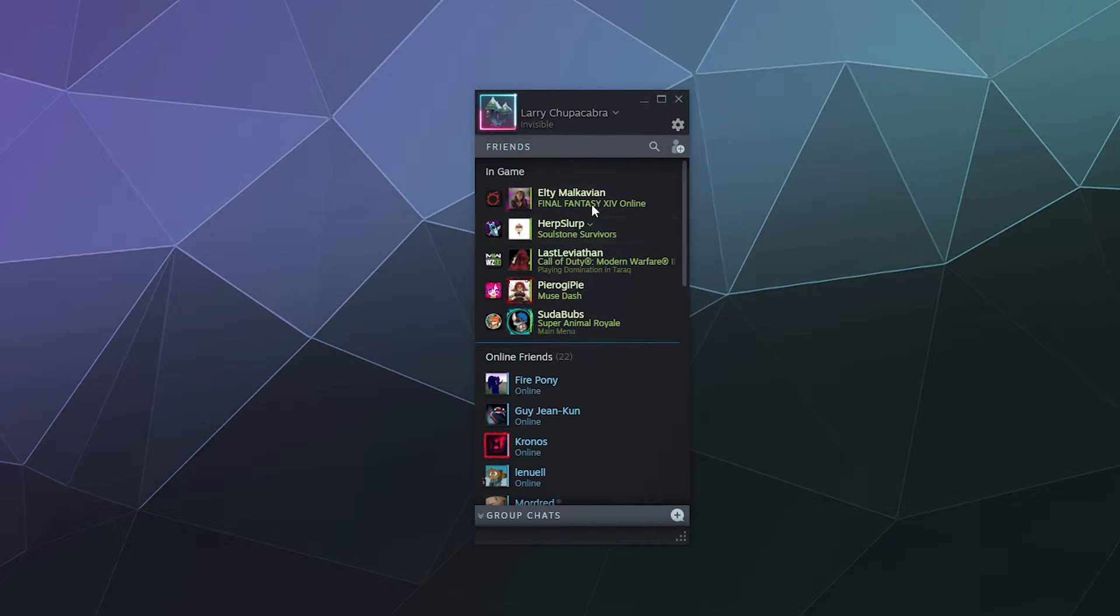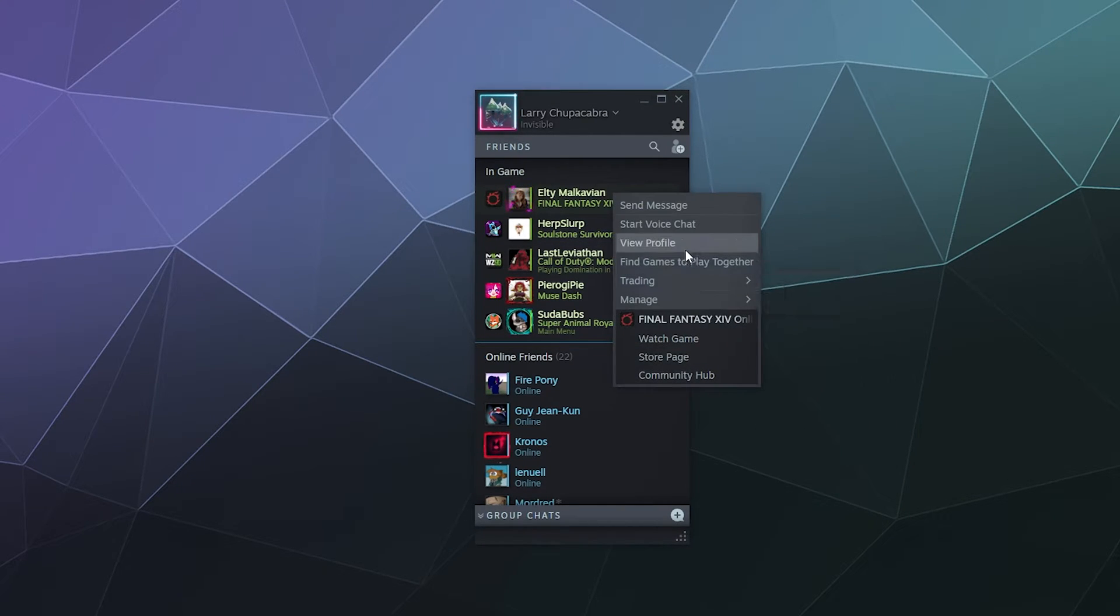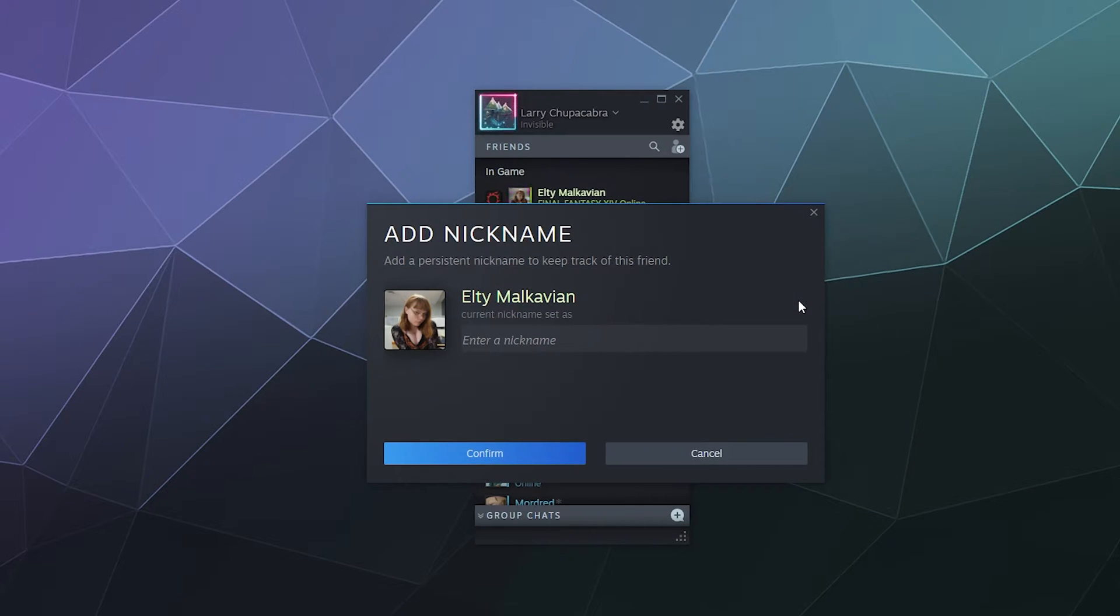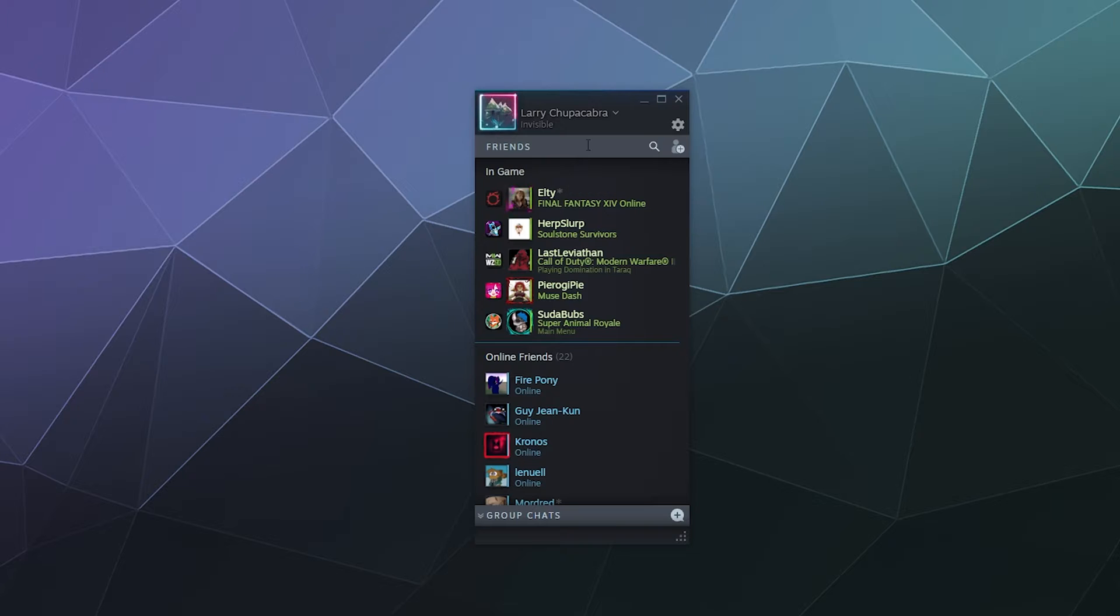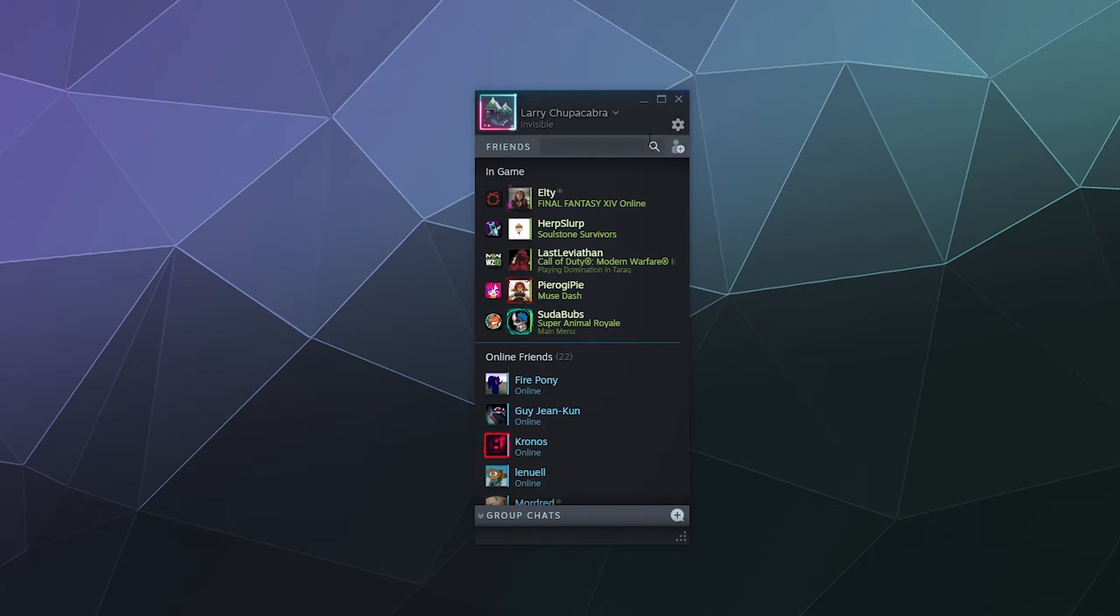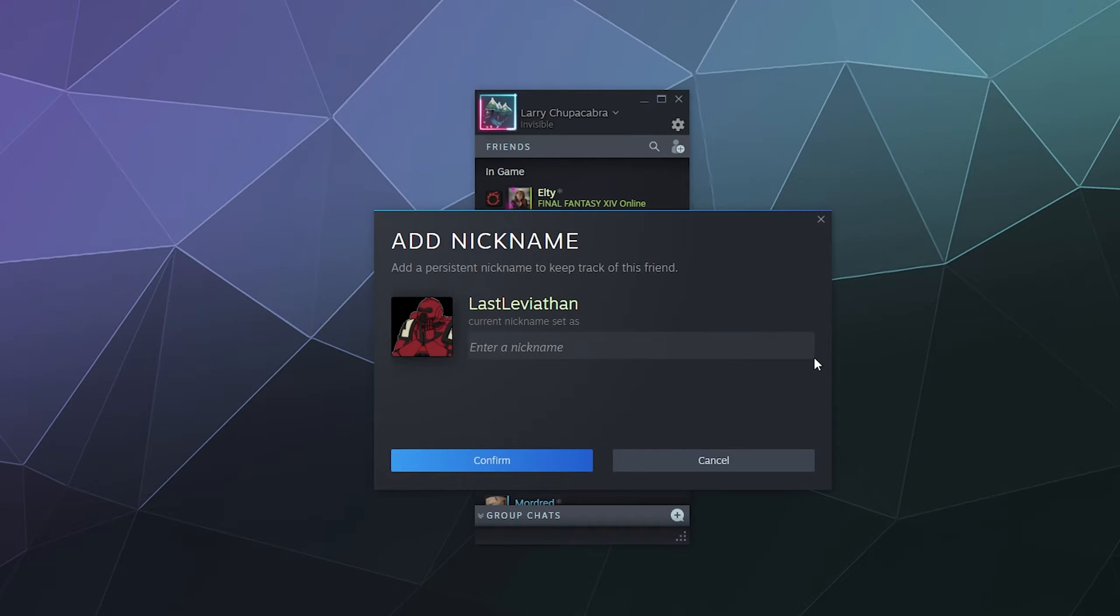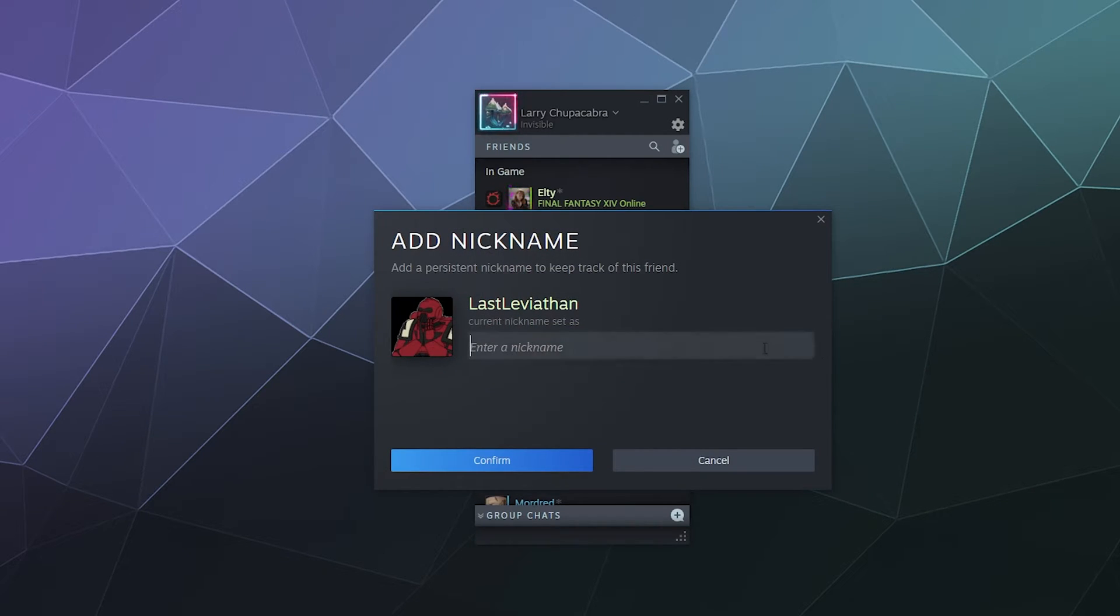And to do that, all you have to do is find somebody, and then go to manage and then add a nickname. And you can just call this person like LT. And then that'll compress their name down into whatever simple nickname you give them. Like we could even give this guy the nickname of Dave.